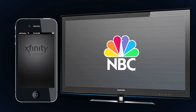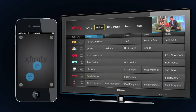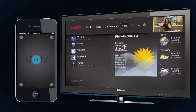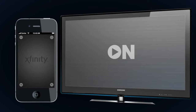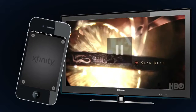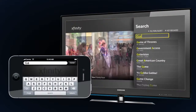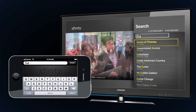The X1 remote app lets a customer completely navigate through all of the features and functionality on their box. They can scroll through the guide, change channels, select an on-demand movie, launch apps, and do most of what the physical remote control can do. There are some additional features such as shake to pause, search, and quick links, which take the remote to a whole other level.